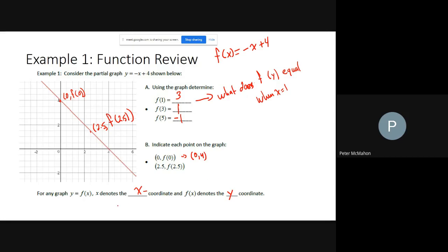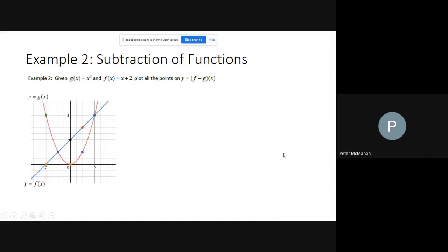Now for a slightly trickier question: we have the point negative 2 comma 4 on f, and negative 2 comma 0 on g. We're going to subtract f of x minus g of x. f refers to the y-coordinate of the linear function, and g refers to the y-coordinate of the parabola. So f minus g of x means we subtract the y-coordinates.